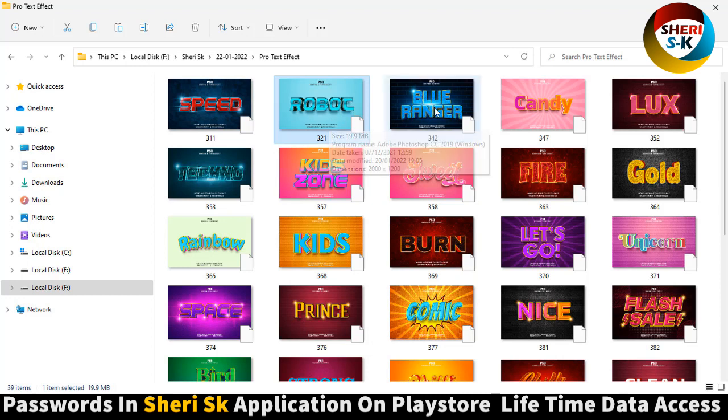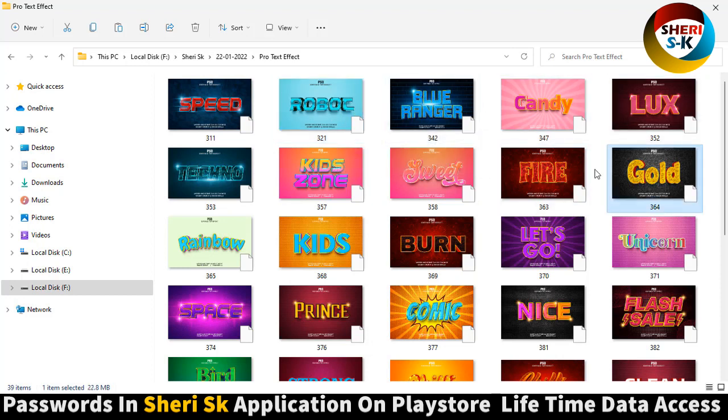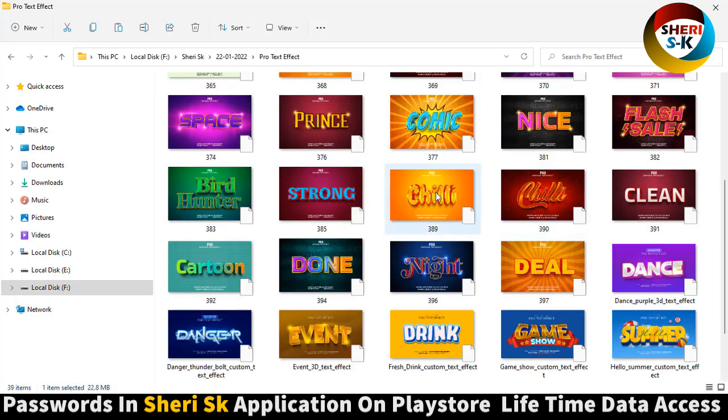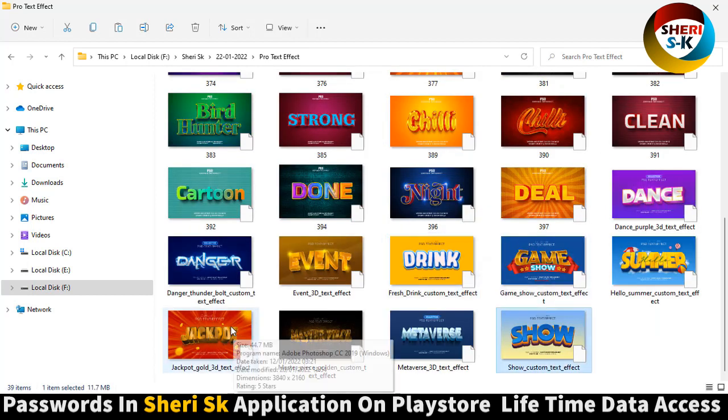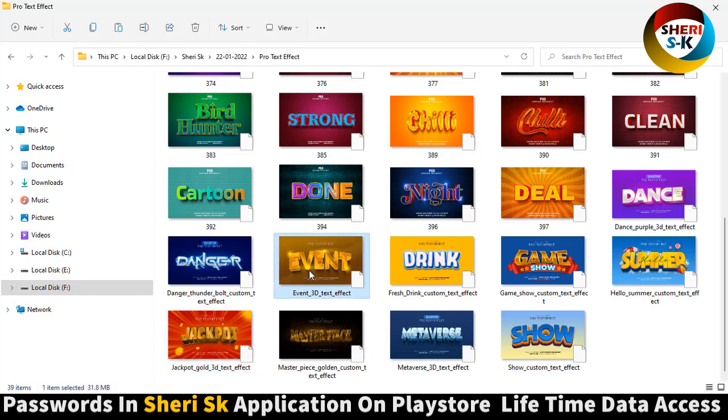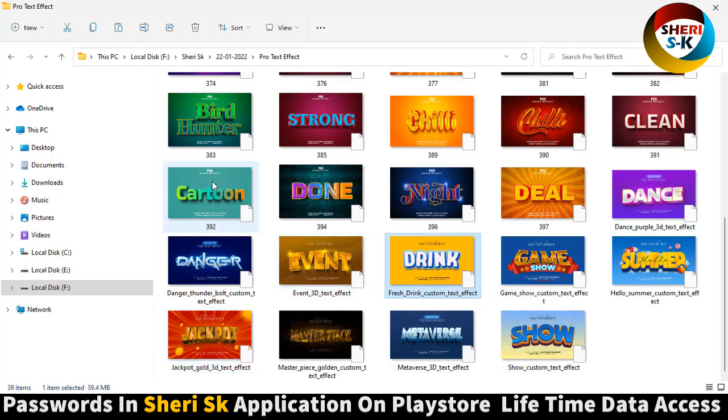Here is Book and Candy, Gold, you can apply Gold, here is Burn, Chili, Deal, Snow, Check Port, Event, Driving, here is Cartoon.